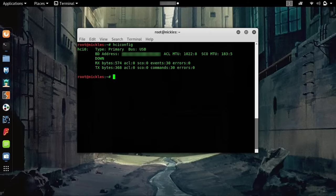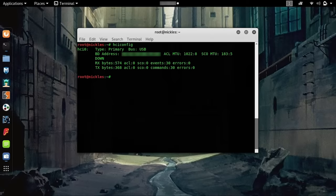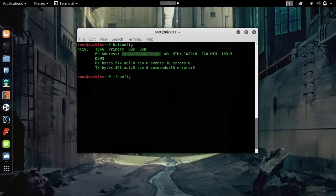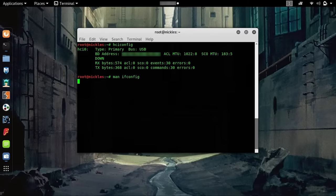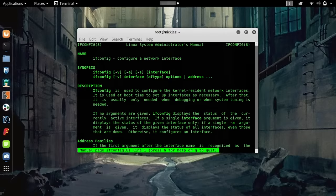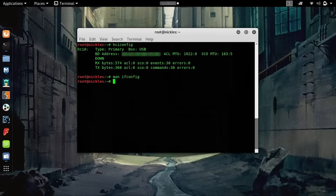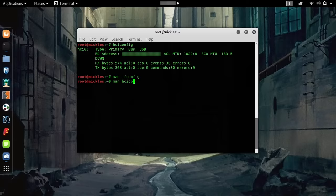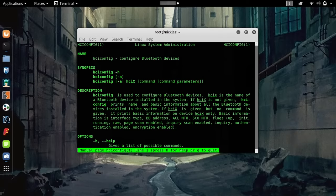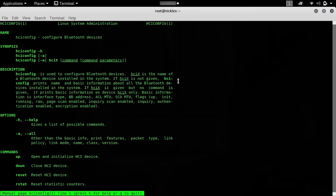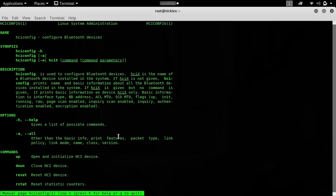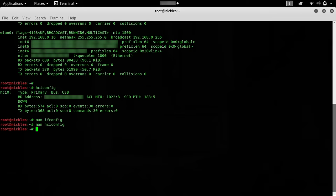You might remember that if we have a Wi-Fi interface that's plugged in but it's not up yet, we can type ifconfig and then the name of the interface and up. Since this is basically the same thing as ifconfig, we can use a lot of the same commands. Here we can see in the command page that this is used to configure Bluetooth devices.